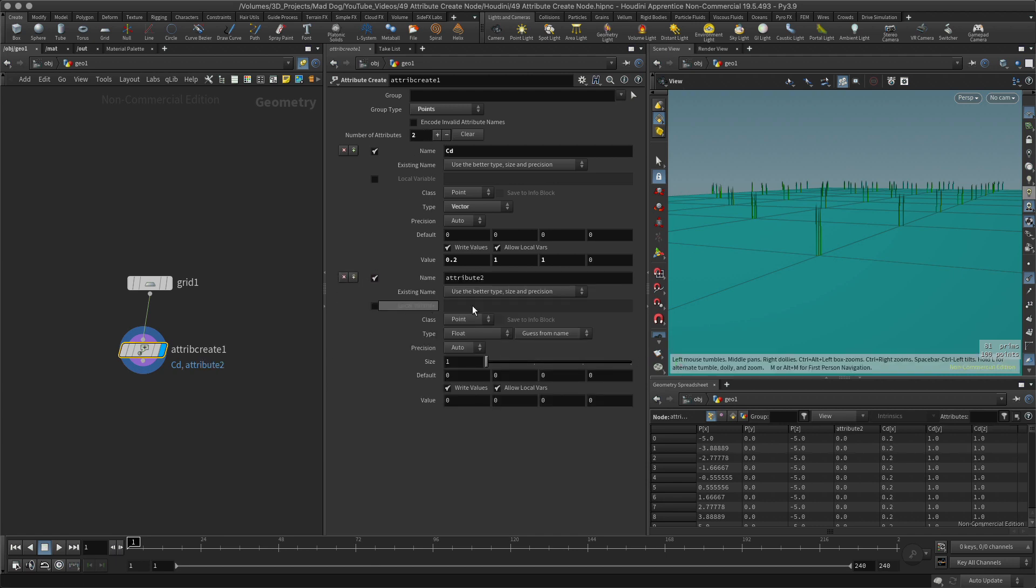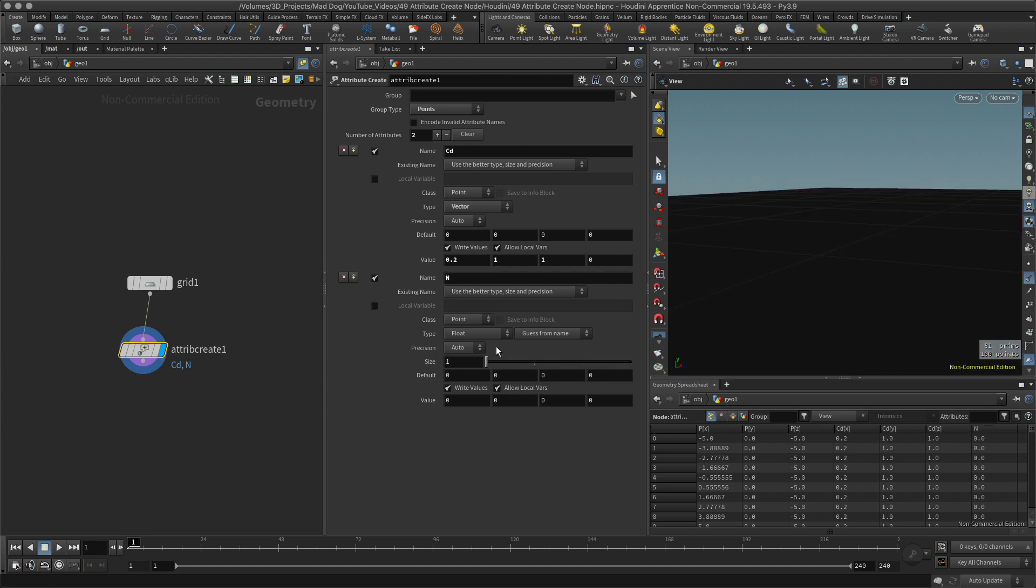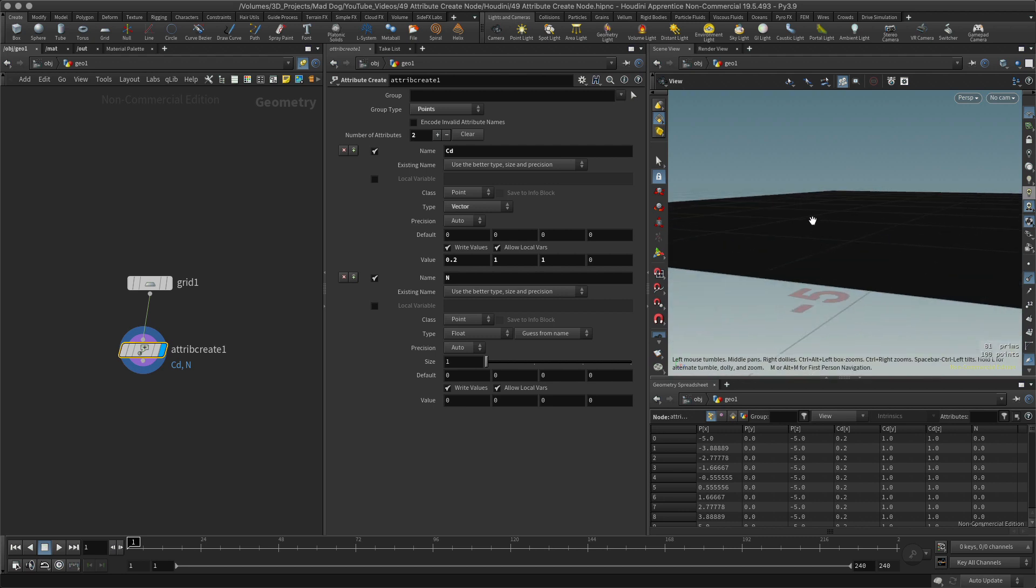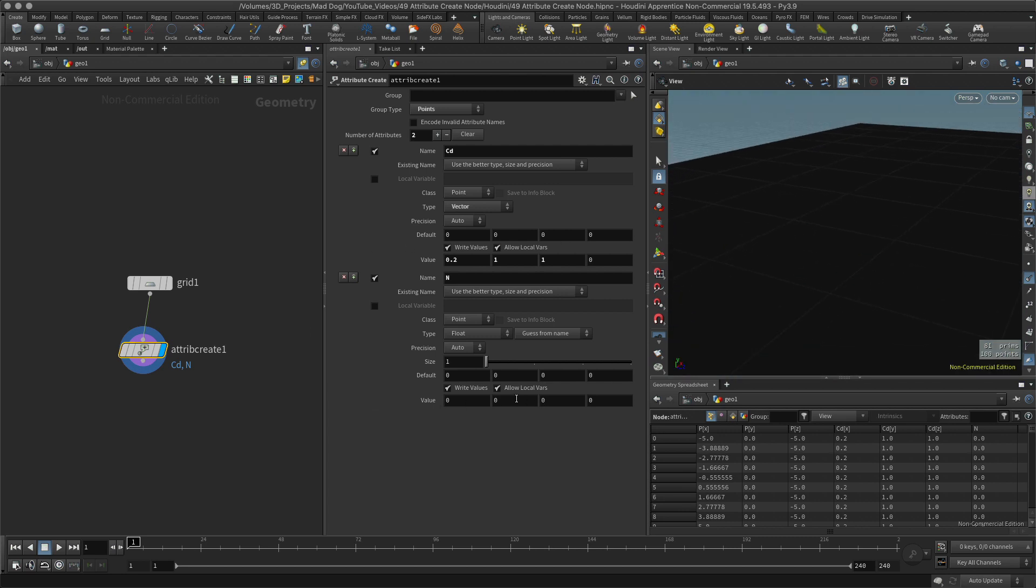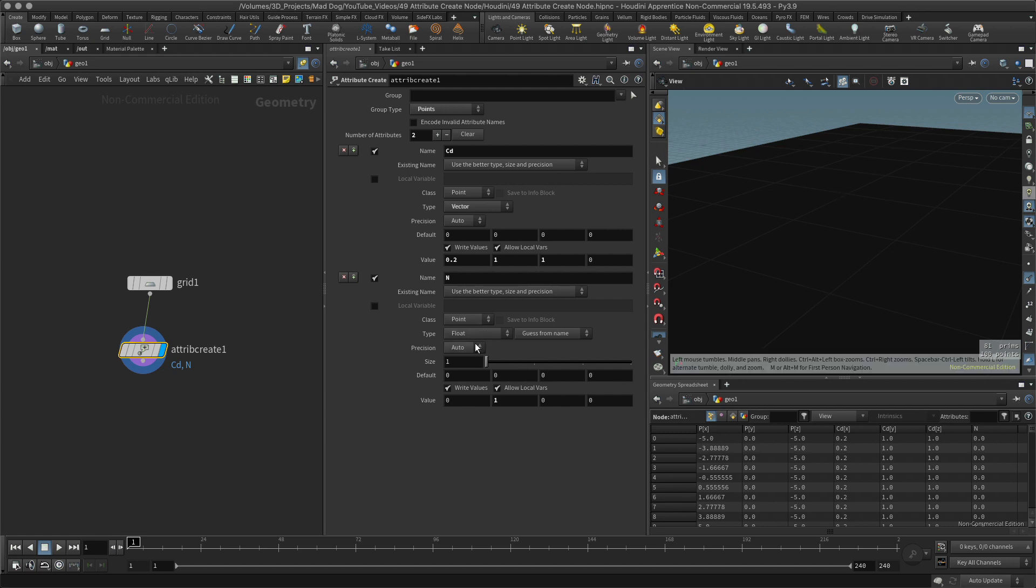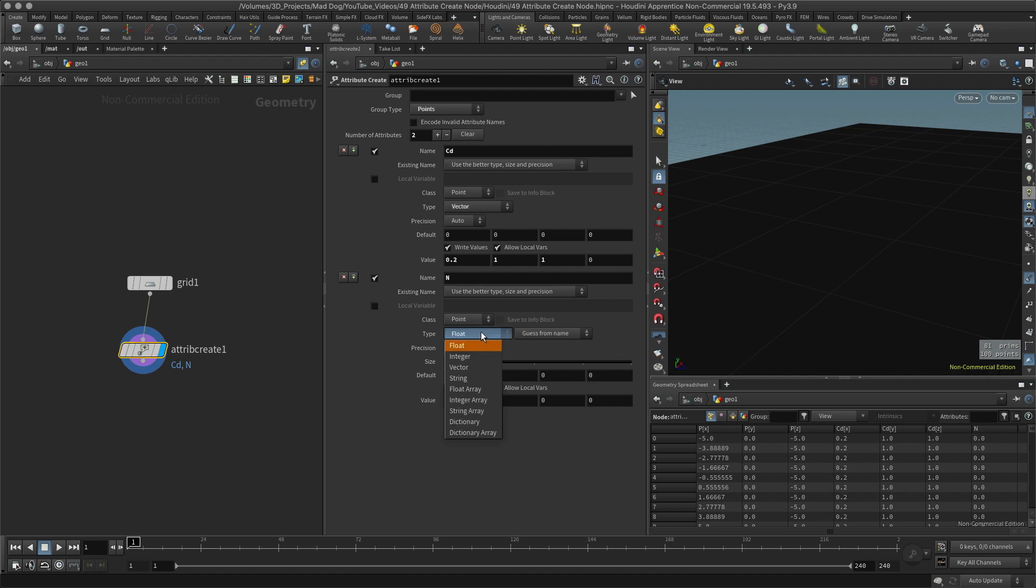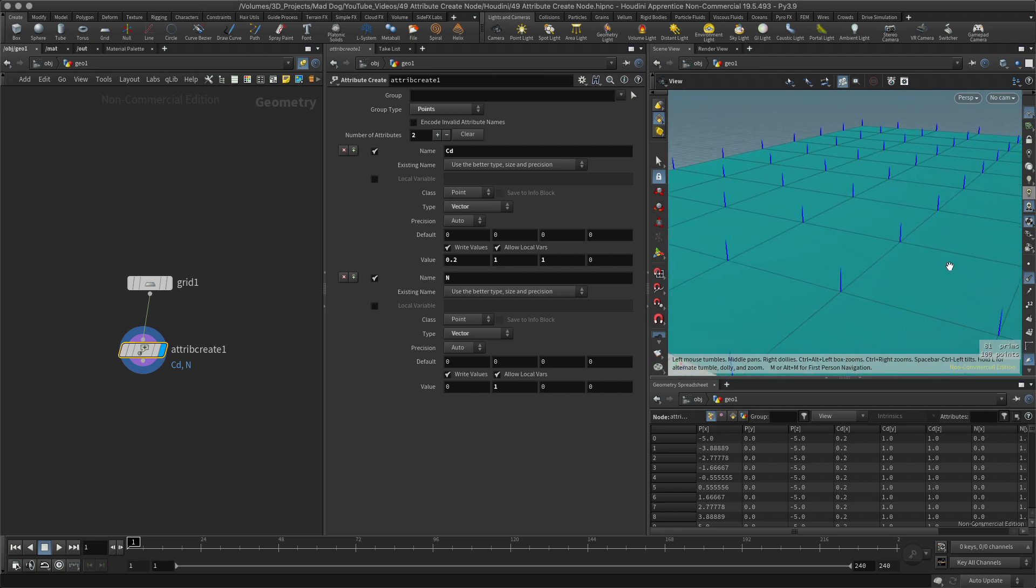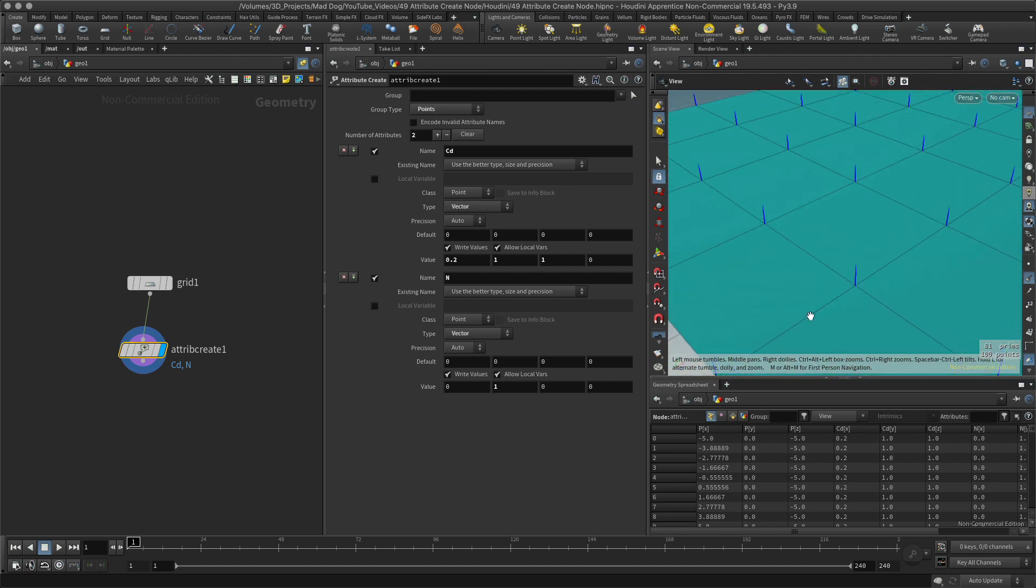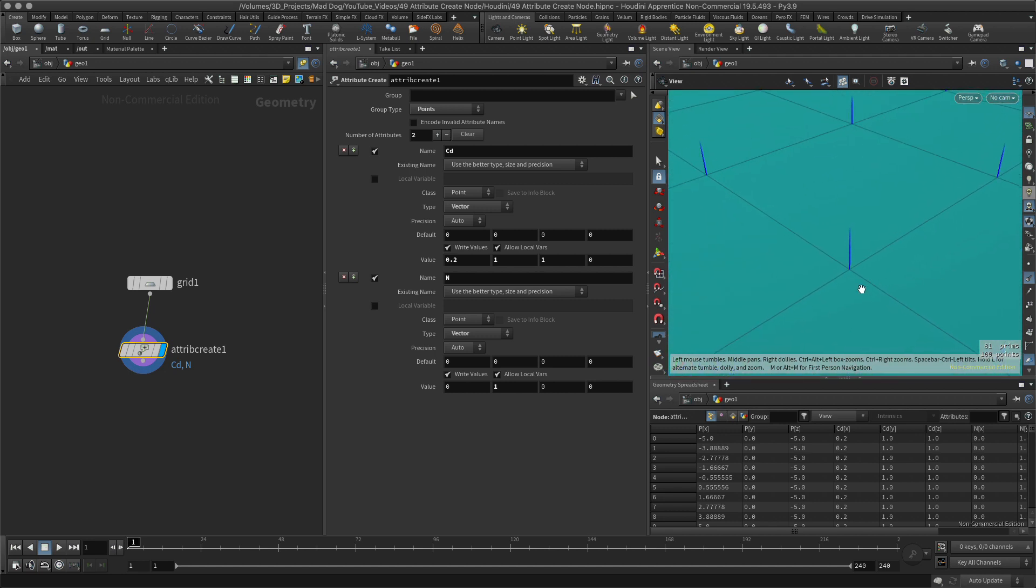I'm going to add another attribute. I'm going to use N which is for normal. Everything's gone black again, but I need to change my value to 1. Still nothing, why not? Oh yes, it's the type again. Normal is also a vector so let's change that to vector. My color comes back and now I can see I have this single normal pointing up at the sky. Cool.